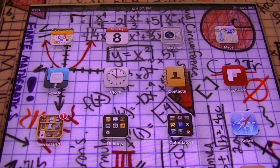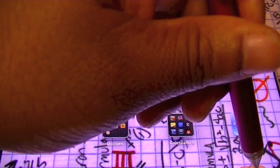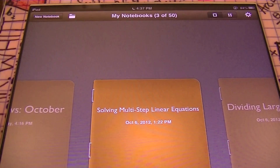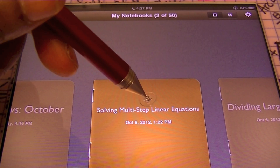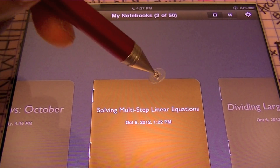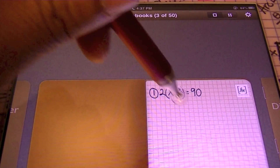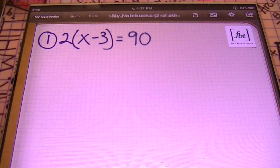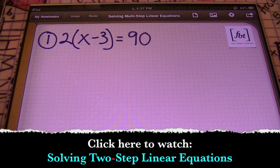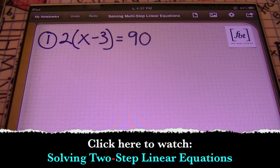Hello, ladies and gentlemen, this is Mr. Witt with Fort Bend Tutoring, FBT, and today we're going to be discussing solving multi-step linear equations. So these are going to be equations that will involve more than two steps in order to solve. Let's check them out.